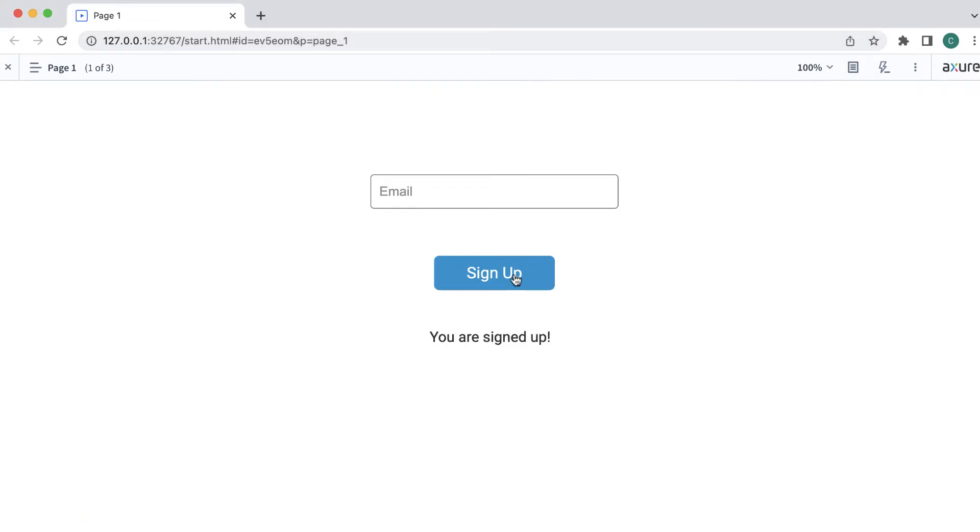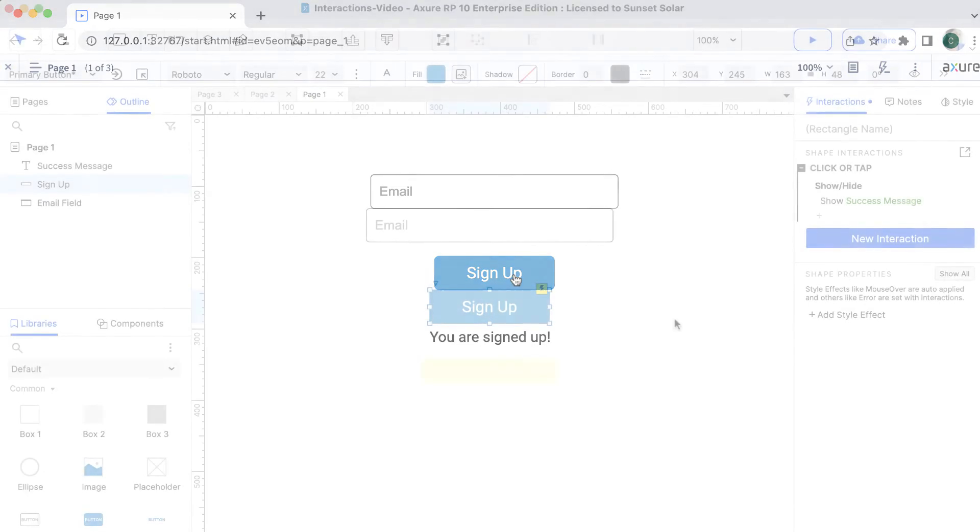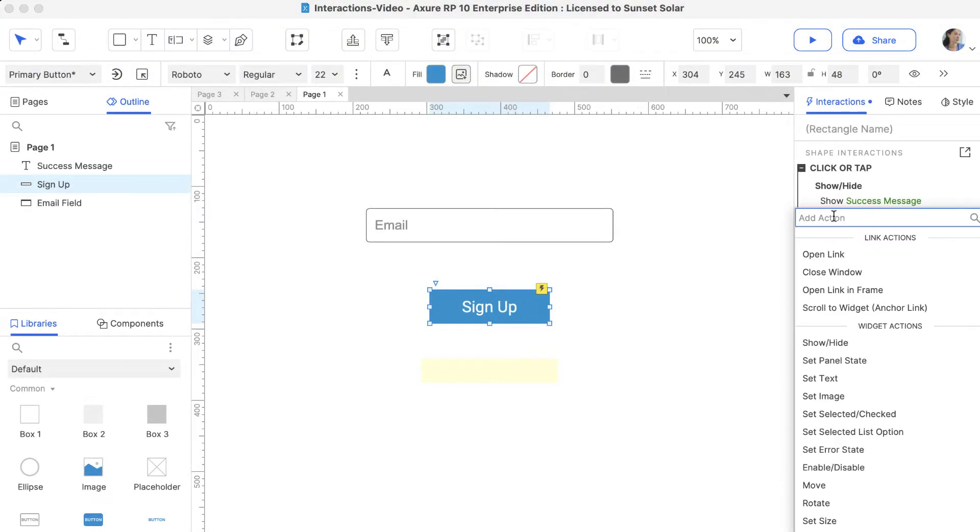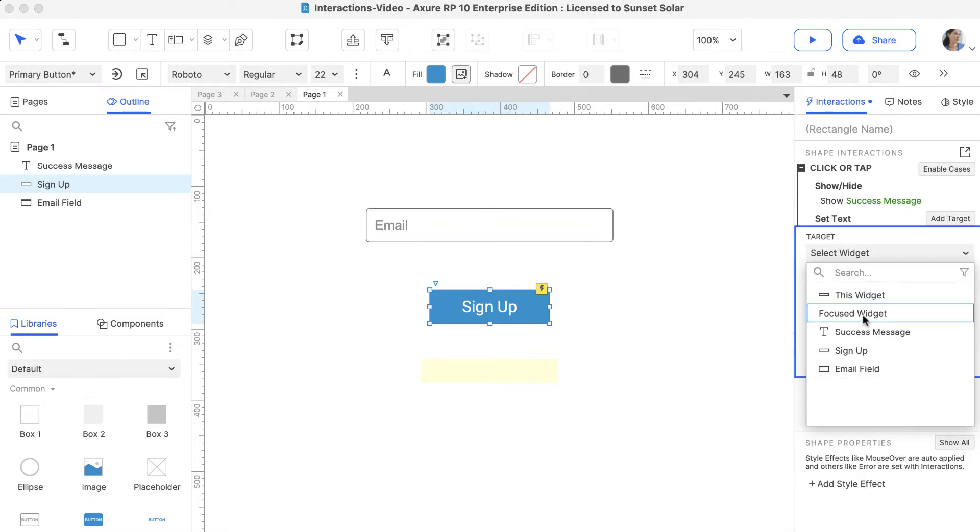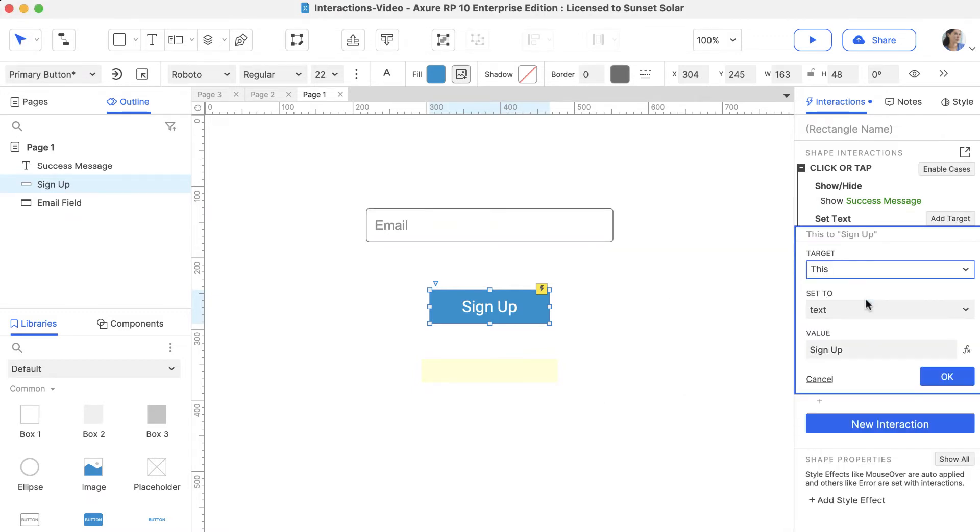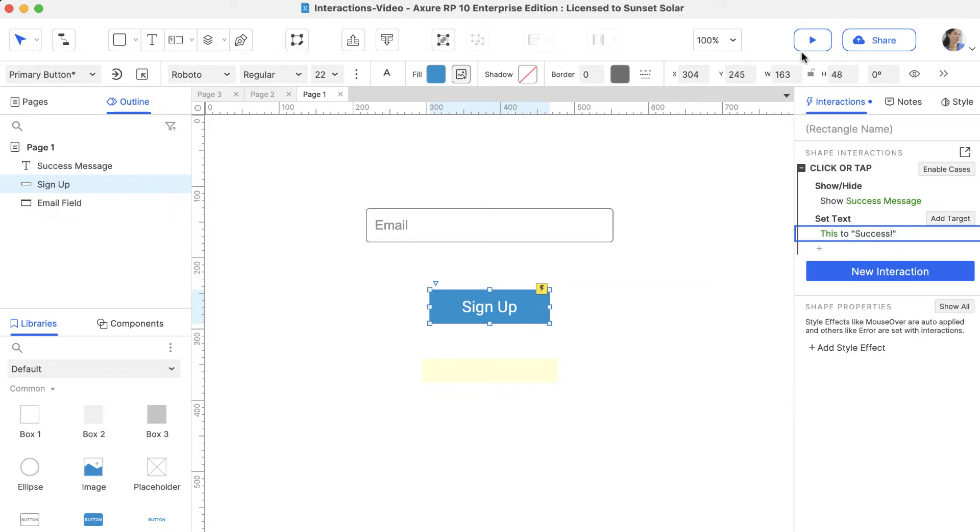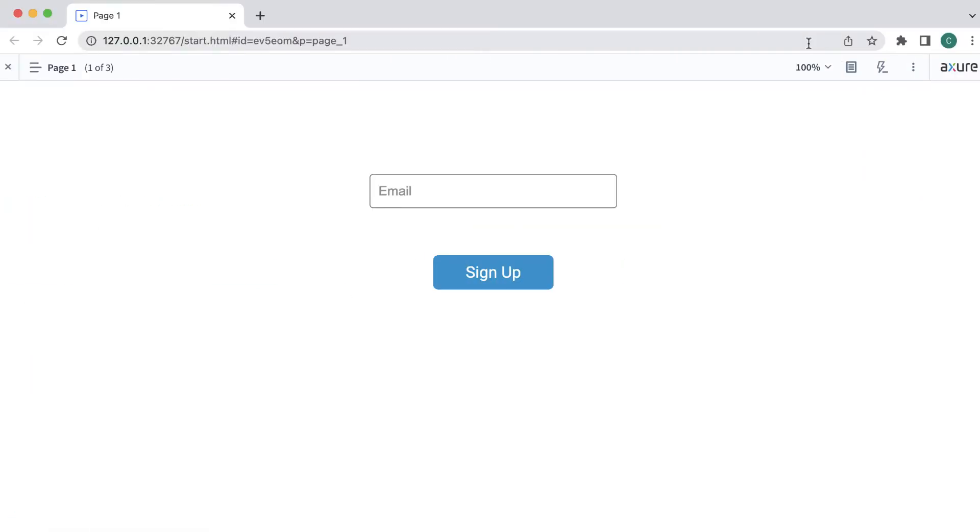Now let's add a second action to the same click event to change the text on the button. Click Add Action below the first Show action. Select Set Text and choose This Widget. This widget refers to the widget that we're editing, which is the button. Let's change the value to Success. If we preview again, we can see that the message is shown and the button text is set to Success.